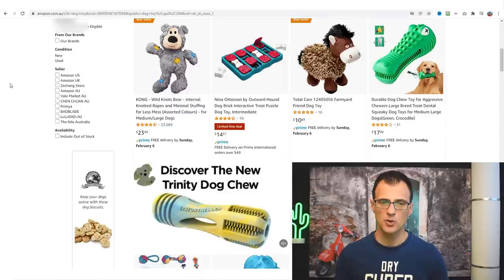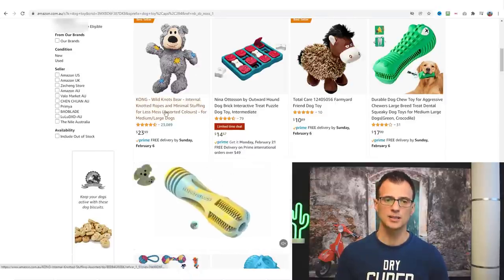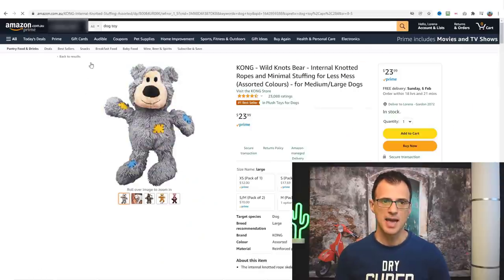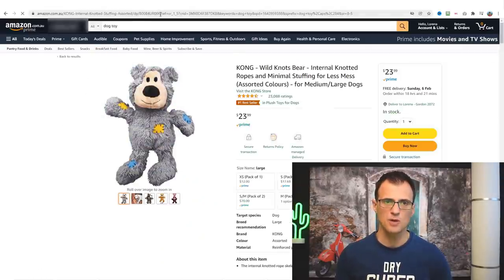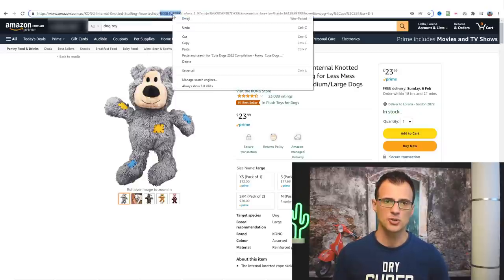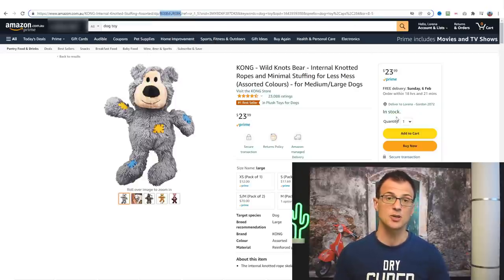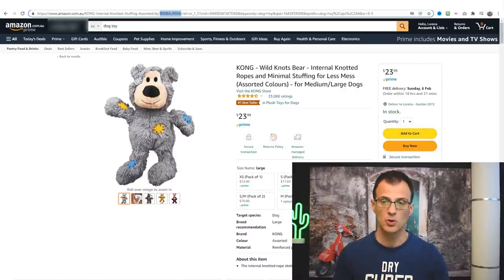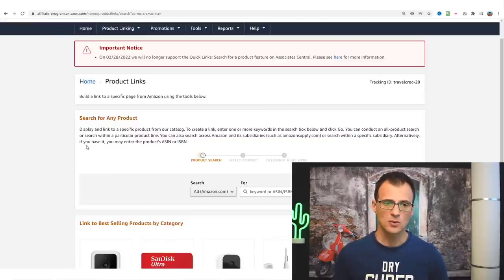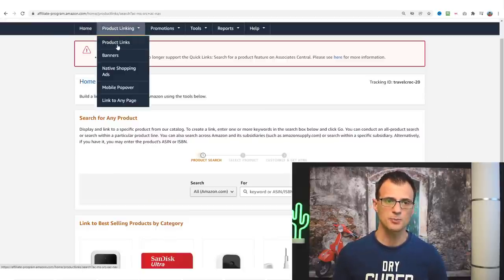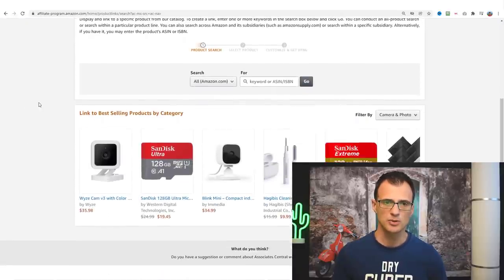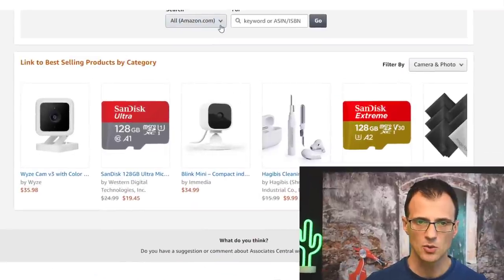For example, this one here — the KONG Wild Knots Bear — has got 23,000 reviews, so this looks really good. Open it up and you need this product code from the URL, which normally comes after 'DP/'. Copy that product code, then go into your Amazon Associates account. Go into 'Product Linking', then 'Product Links' — this is what you want to choose — and search for any product. This will allow you to create your affiliate link.